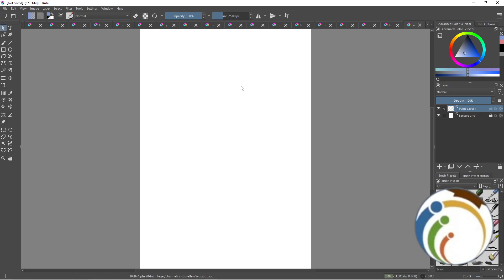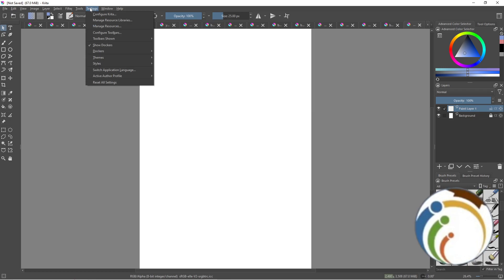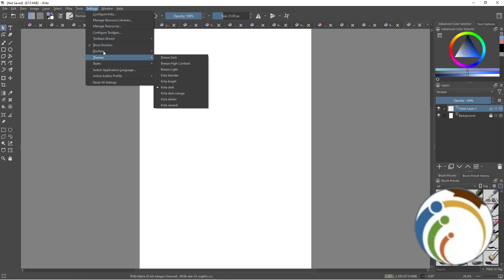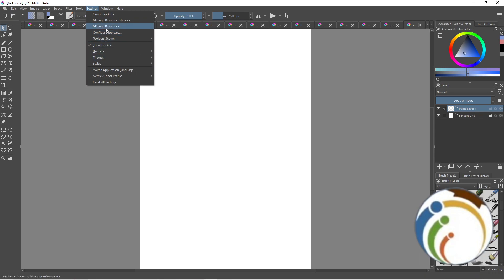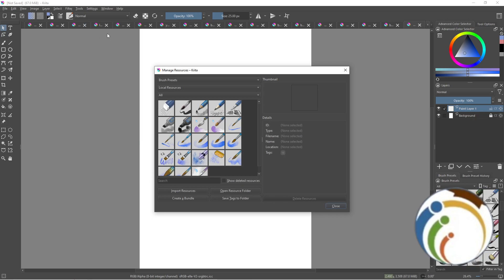Go to Settings on the top and then click on Manage Resources. Once you click on Manage Resources, you will find this page.